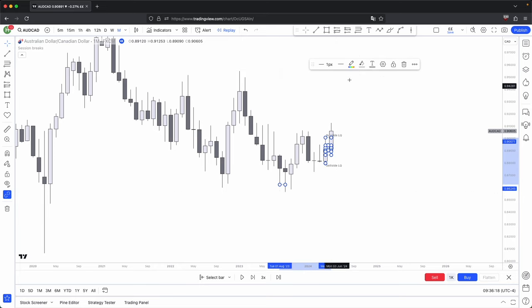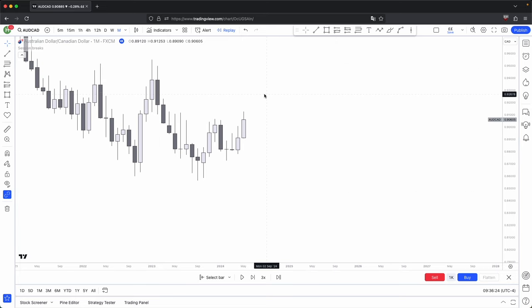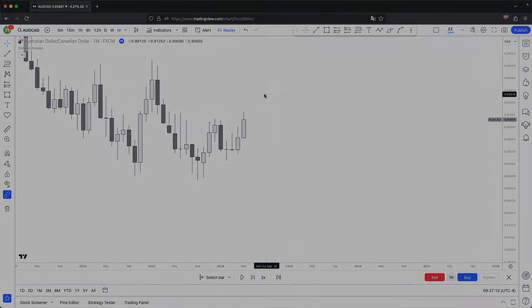So that is pretty much it for this video — how you could start to combine the simplicity of three candles with your main concept, the first concept being your market maker sell models or market maker buy models. I hope you guys found this video helpful. If you did, please like and subscribe. If you have any questions or suggestions for future videos, please leave them below in the comments. Take care and I'll see you guys in the next one.